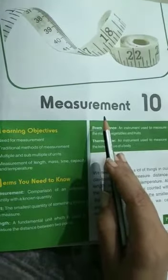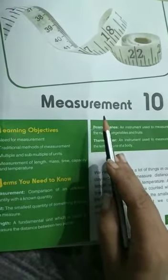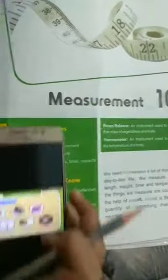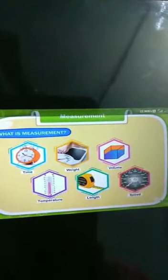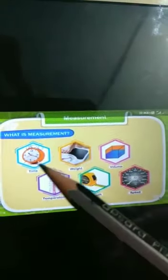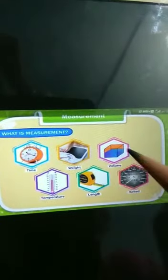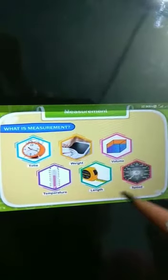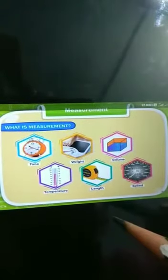Measurement is the action of measuring something. Students, we need to measure a lot of things in our day-to-day life. We measure time, weight, volume, temperature, length, speed, and so on.